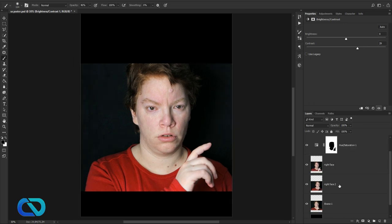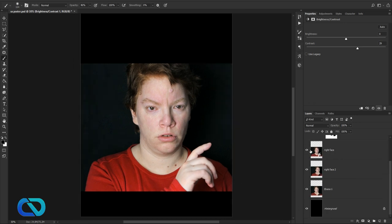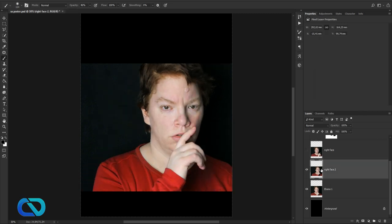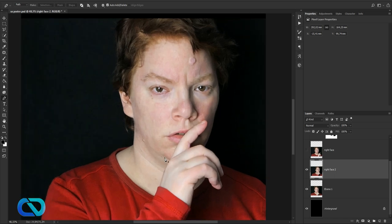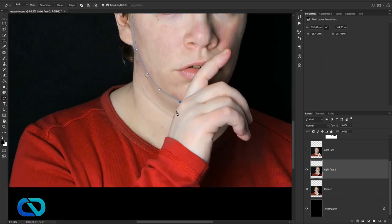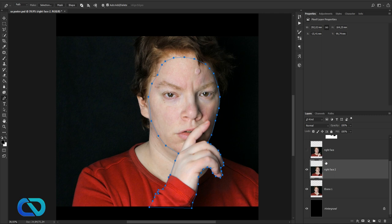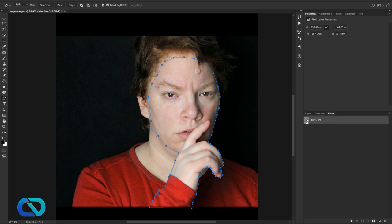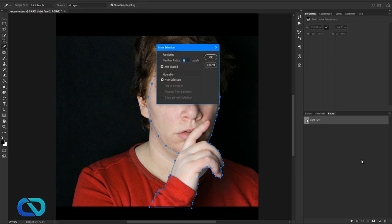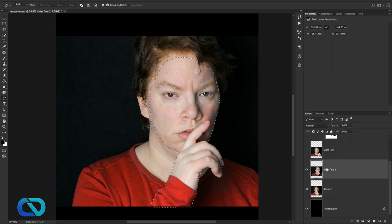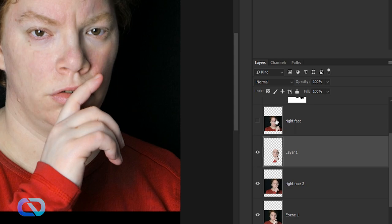Let's play around with the faces. I think I will use the second one, so I'll cut out the hand and the face. For that, I select the Pen tool and go around the edges. I also need to make sure I get the hand in it. Then I select everything, go to Path, and we have the work path. I'll name it 'right face', right-click the path, and go to Make Selection at 0.2 pixels.